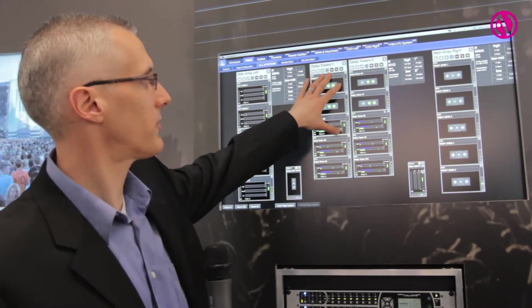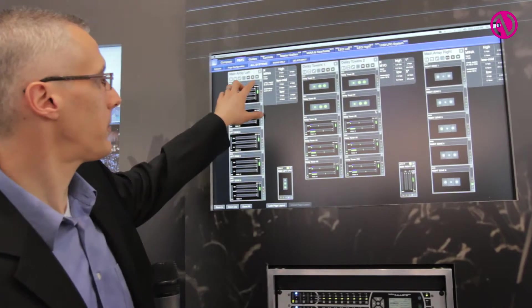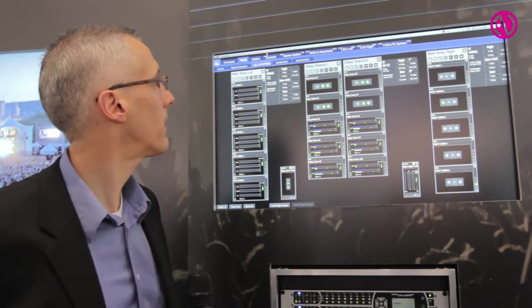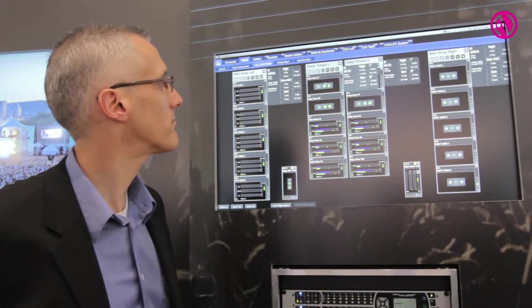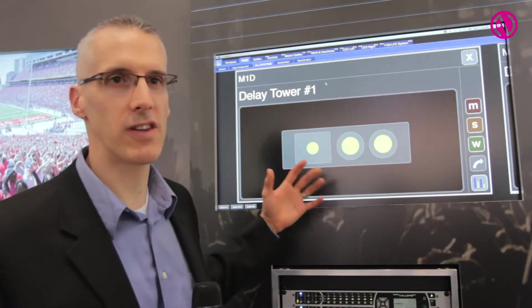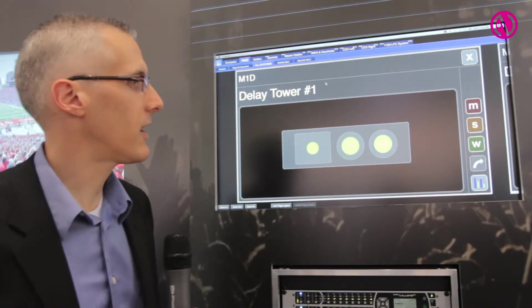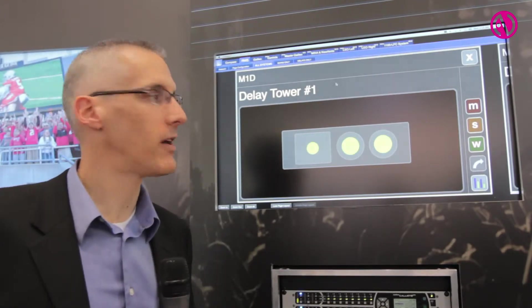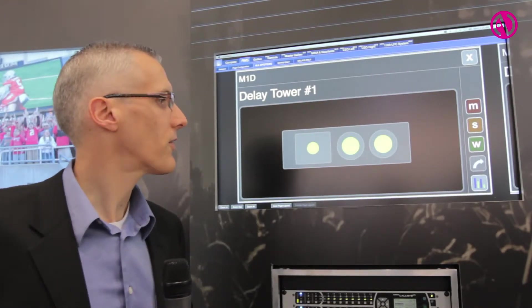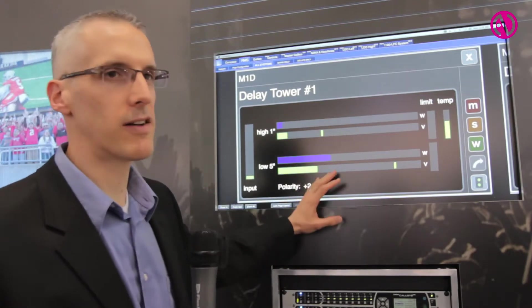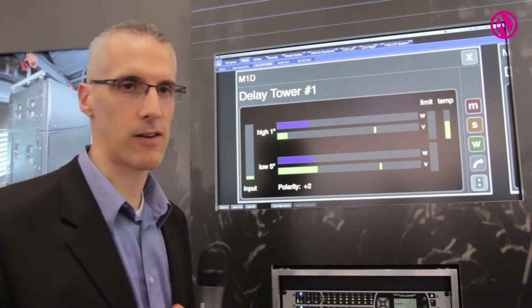I can mute by groups, solo by groups, and reverse wink by groups. There are also zoom functions. All the functionality that was in Galileo's loudspeaker management system is basically now integrated into RMS, so however I want to see the product is available very quickly.